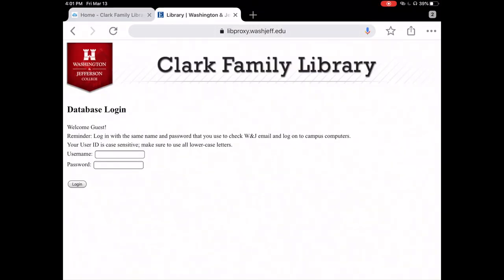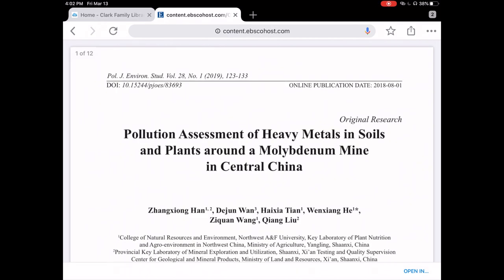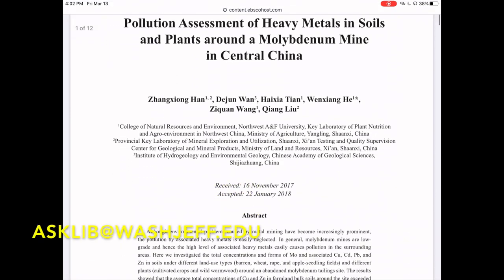In here, you're going to want to type in your W&J credentials. This is everything before the @ washjeff.edu. And click log in. Once I type this in, it's going to show me the full text of the article.